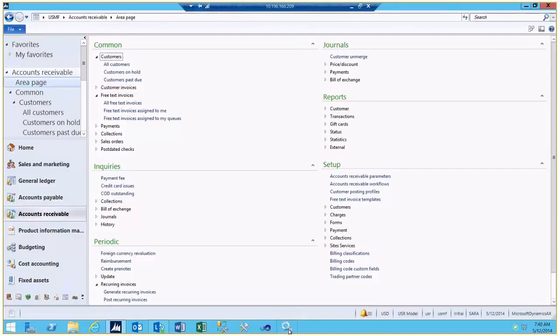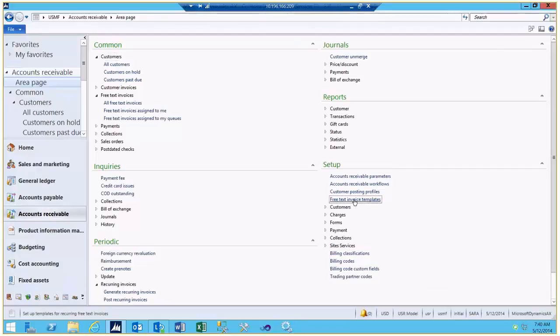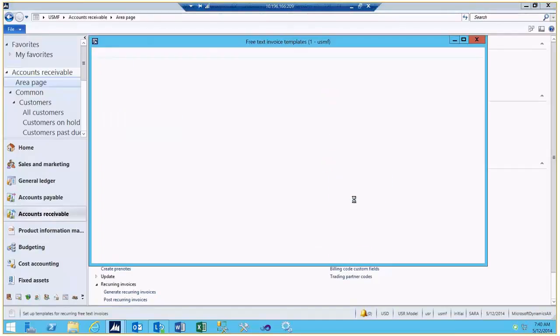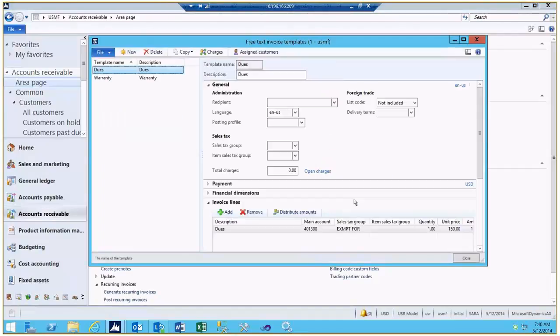We'll begin by coming into the application under Accounts Receivable and Setup and select the Free Text Invoice Templates. Here you will find a list of the templates that are created. In this example, we'll use our template for dues.